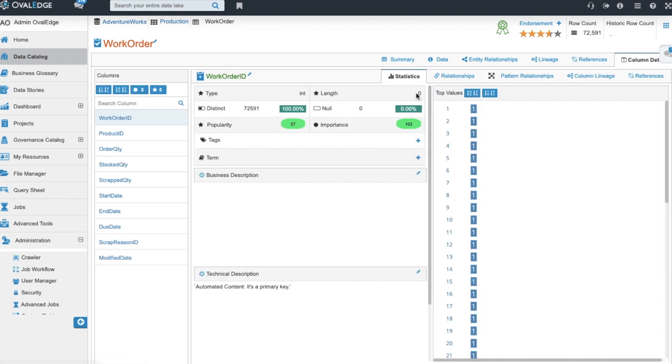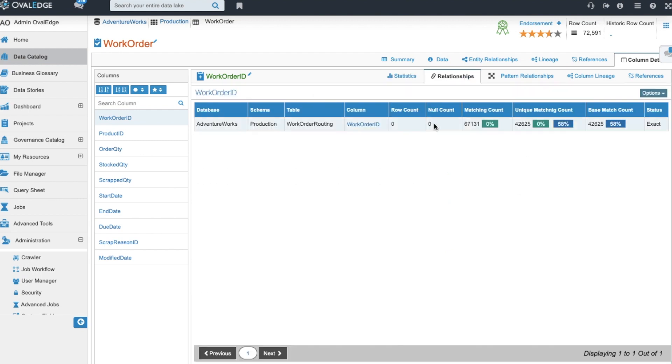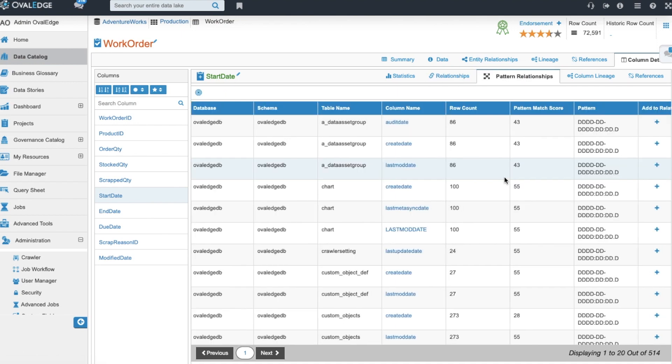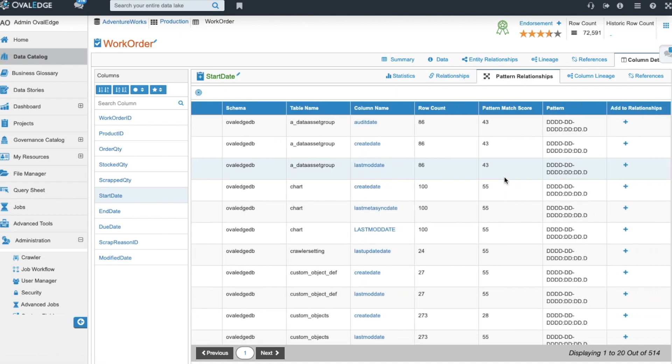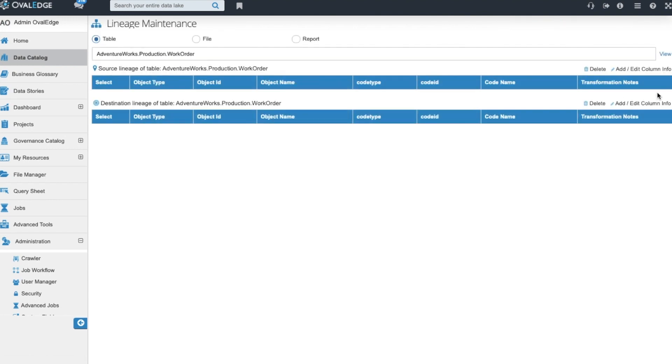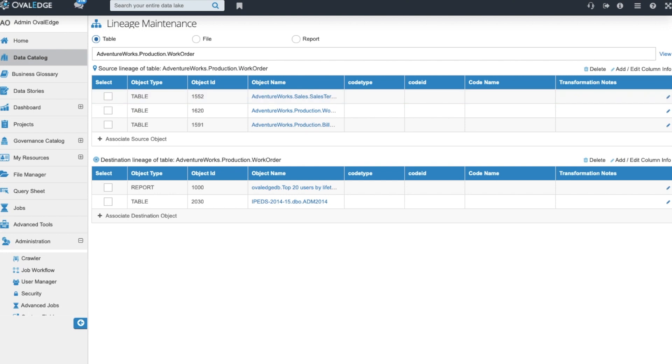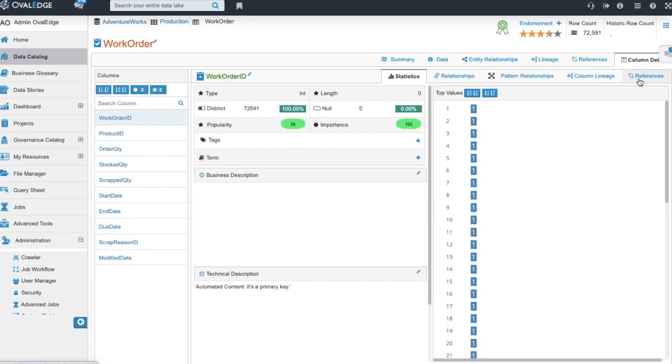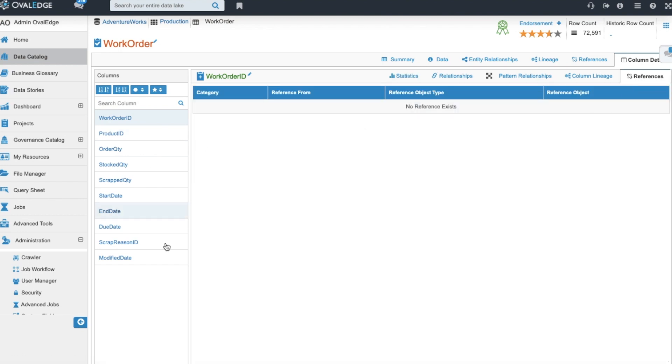You also can dive into the column level details where you can see column level information for a column type, length, you can see the distinct counts and null counts. You can see if there's a technical description brought in that is stored at your database level. You can see relationships to other columns and calculate the strength of those relationships. You can see pattern relationships. Ovaledge will try and predict to you what other columns may have a relationship to the column that you're looking at. If it's correct you can click this plus icon which will add it to the relationships. Building out column level lineage is an option in Ovaledge as well. This can be automatically or manually done by clicking on the pencil icon. And finally you can create references on the column level as well.